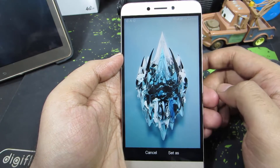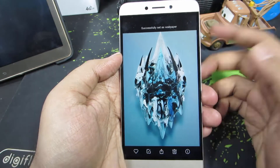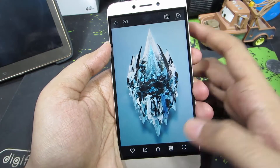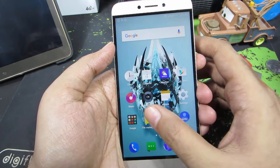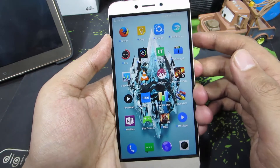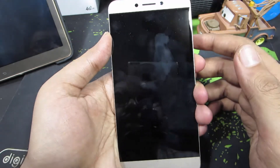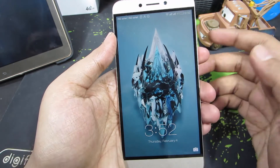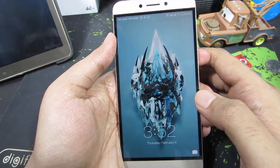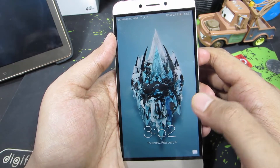Let's select 'set as both'. And now it has been set. If I go to the home screen, we can see the new wallpaper. And this is the lock screen — the wallpaper has changed here too.